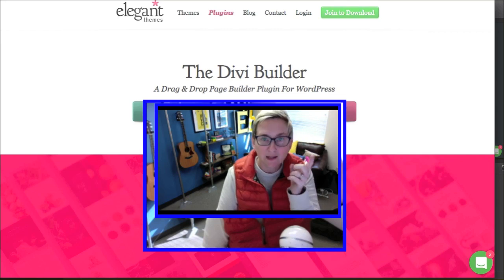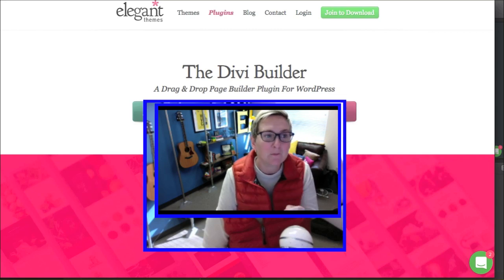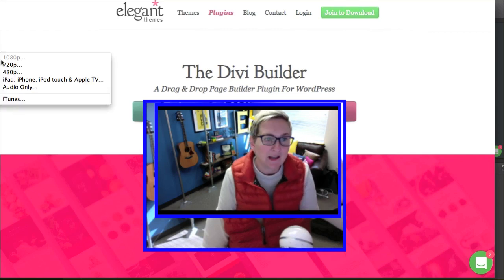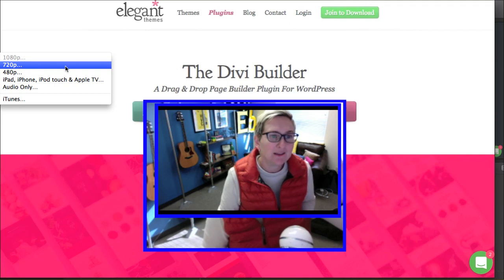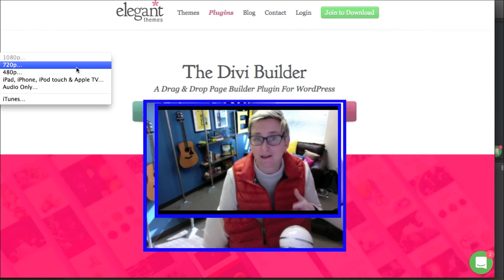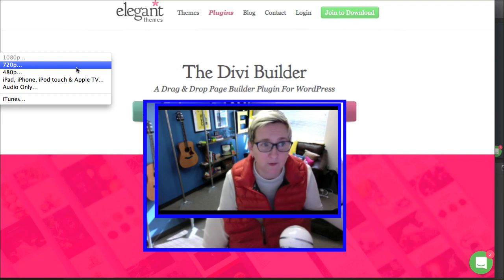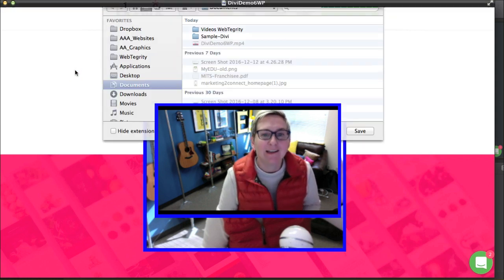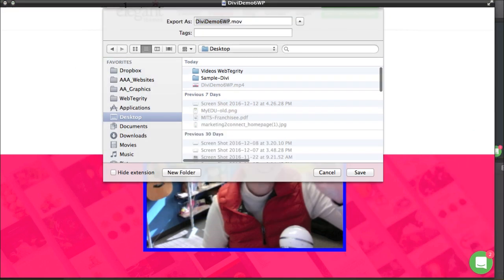Once you've done that, here's what you do. You go up to the left-hand corner and you click on File, and you want to go to Export. You're looking for 720p, or 1080p if 1080 is available. You're going to click on that, and it's going to open this up and allow you to save it as an MOV. That's it.